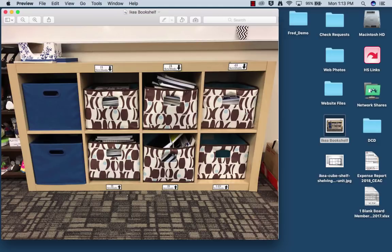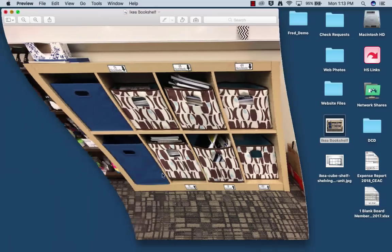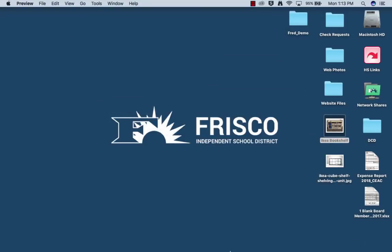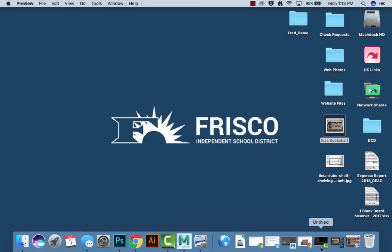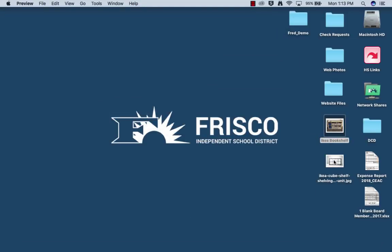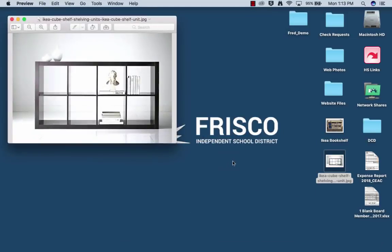So we're going to model this IKEA bookshelf in Maya, but the catch is that you're only going to get a single cube to do this. So the first thing I'm going to do is I have found online a much better picture of that IKEA bookshelf just to help me see it at a straighter straight-on view.